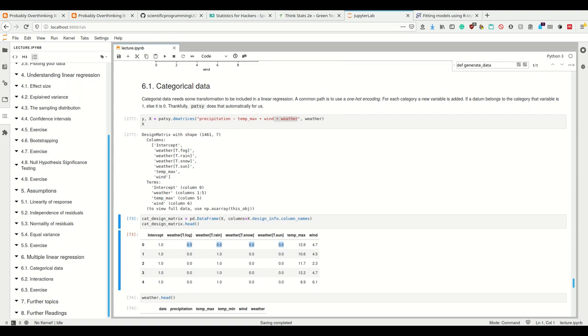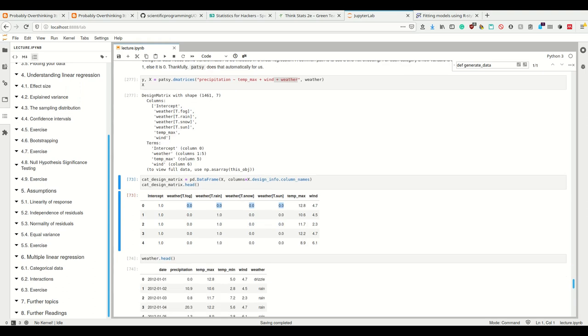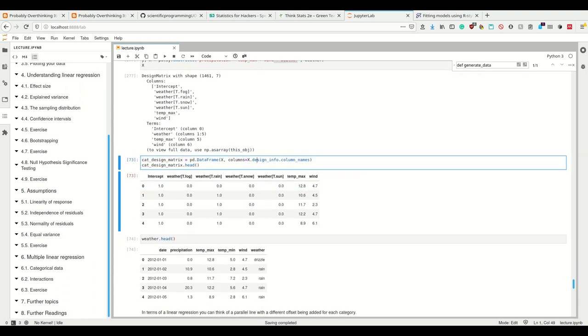In the weather, this is not the case, and you could specify that you don't want this to be encoded that way and have a one-hot encoding also for the drizzle condition, but that's the way statsmodels does it standardly, and it doesn't change too much.